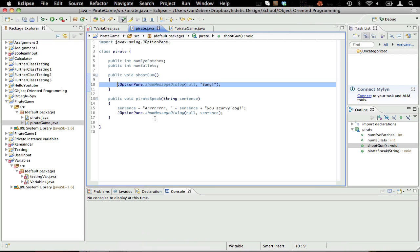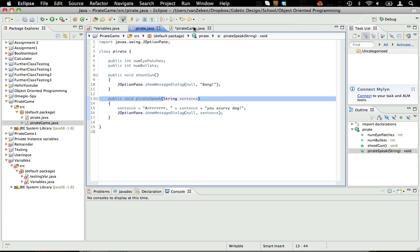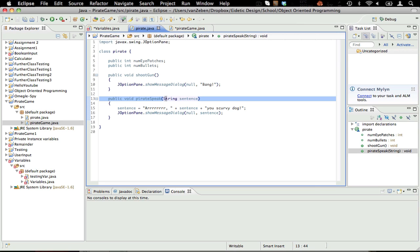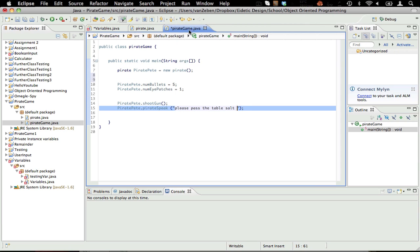So what this string sentence is, is they're called arguments. So you can pass a variable to a method. Like, I can instantiate something in here called pirateSpeak. So I can have a string, and this string is please pass the table salt. And it's going to take that and go, okay, well, pirateSpeak, we're going to send please pass the table salt into string sentence. So it's going to be passed into the variable sentence, and then we can add to the sentence. And we can print it out. So if I run this program, you will see what happens.